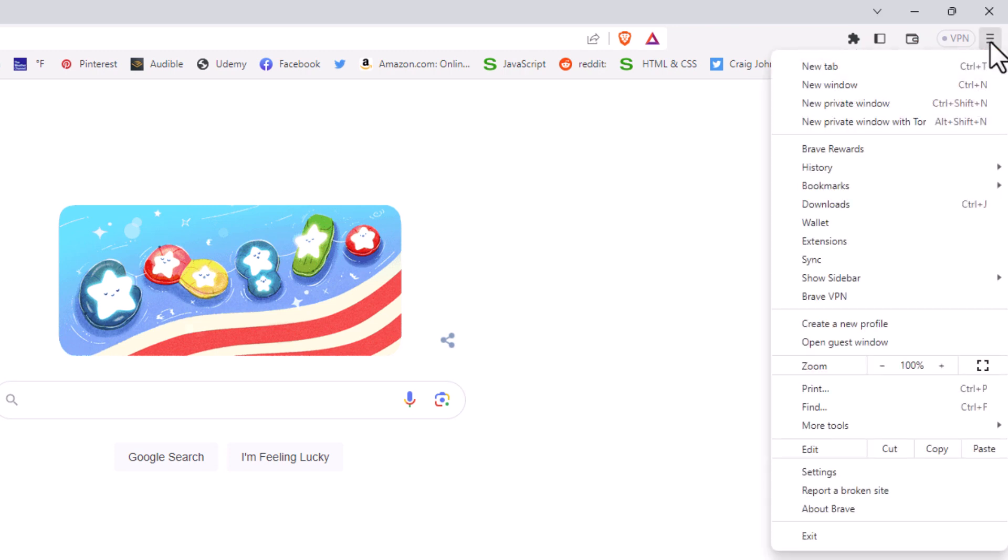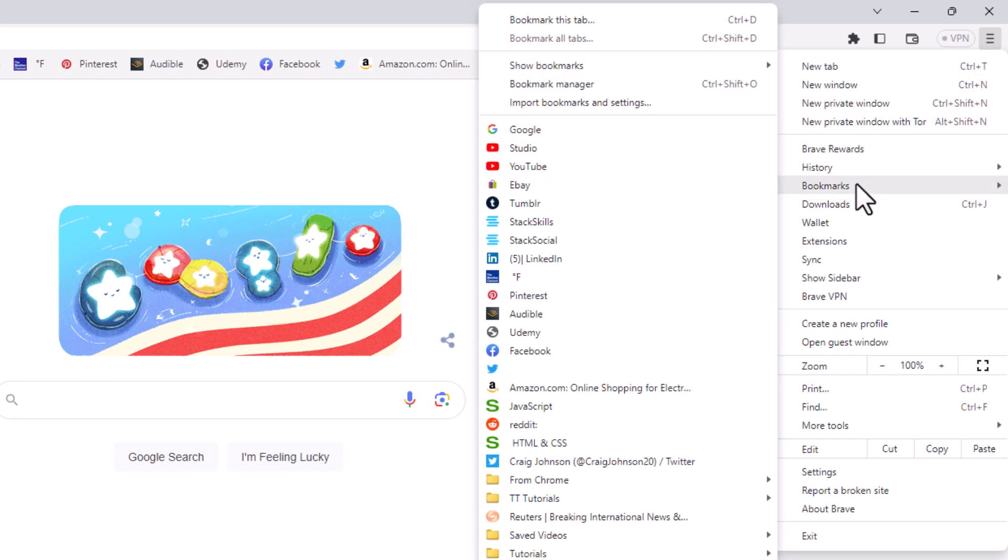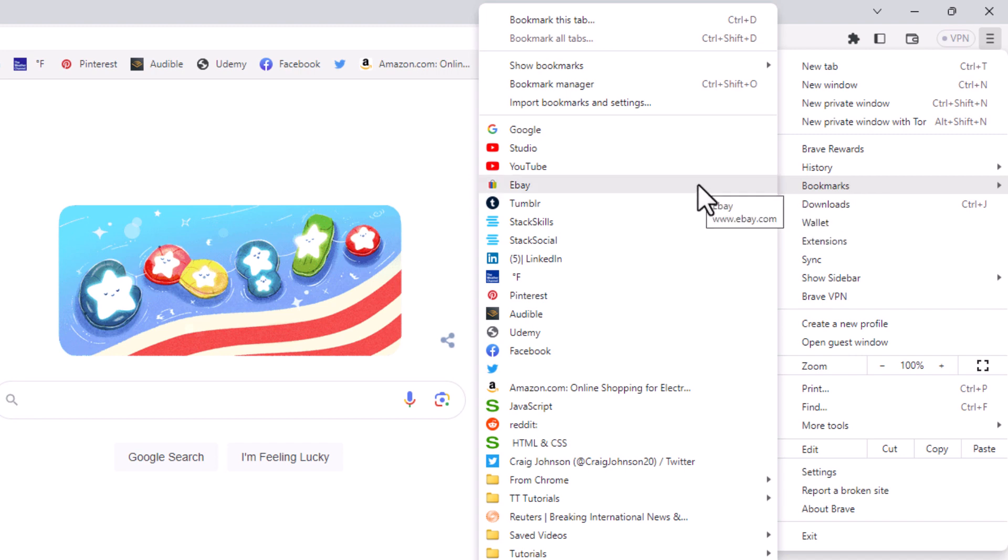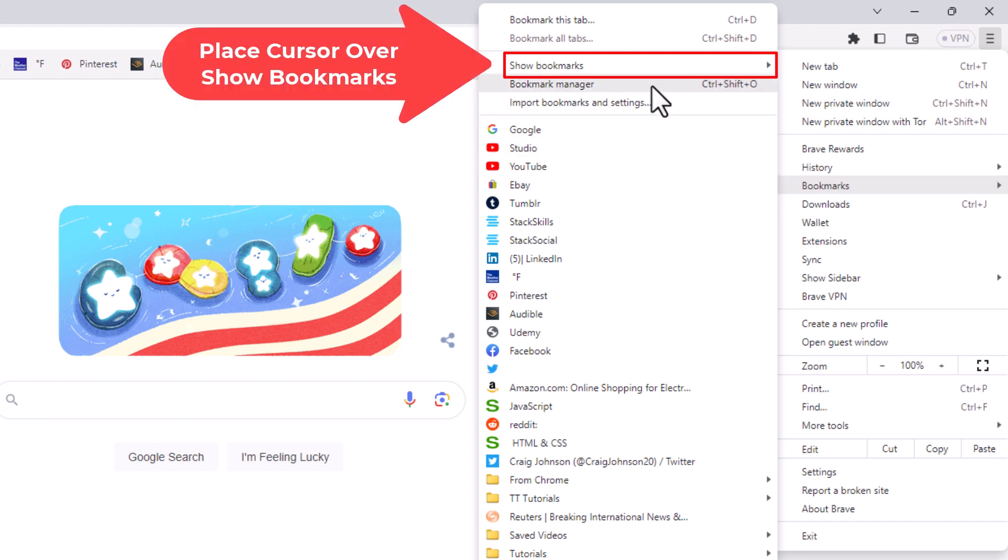Then you want to place your mouse cursor over where it says bookmarks. And then you'll go straight off to the left side here, and you'll go up and place your mouse cursor over where it says show bookmarks.